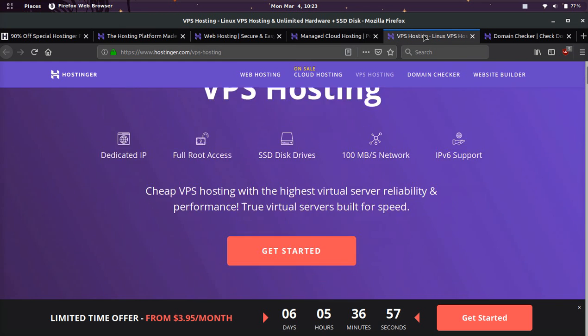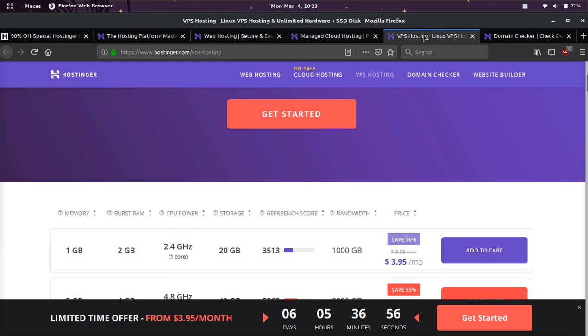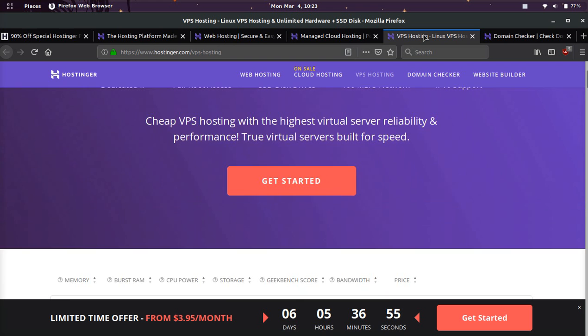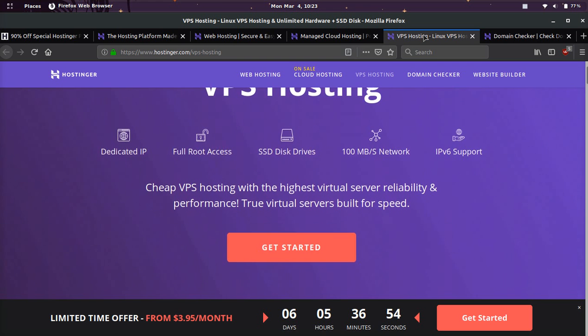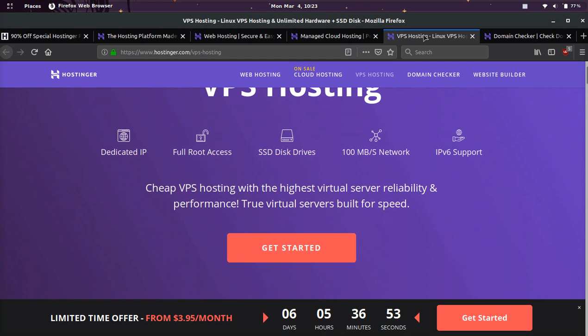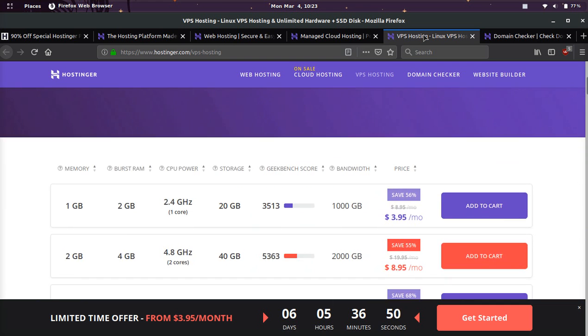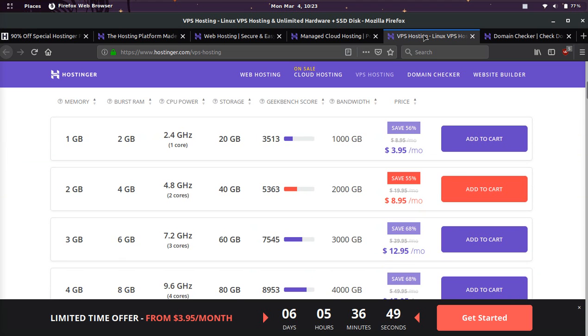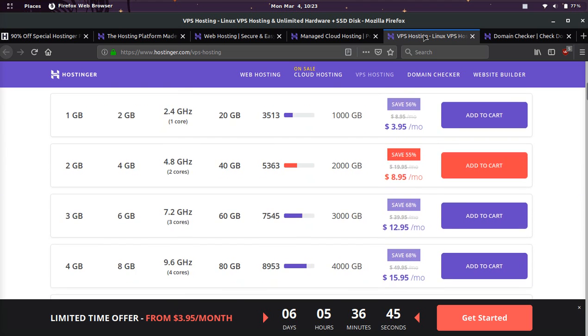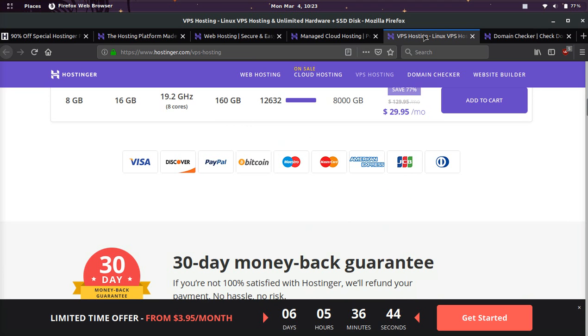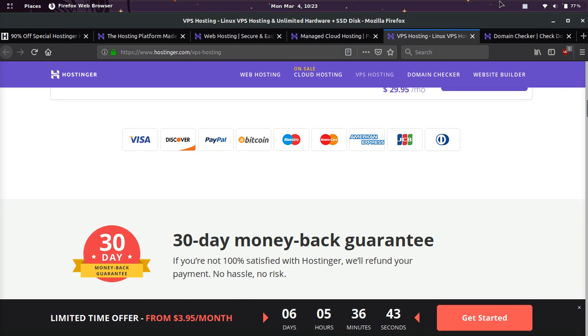And their VPS hosting, if you want your own server and you don't want to be on a shared server and you want full root access and a dedicated IP address, that's going to start at $3.95 a month, which is pretty cheap for a VPS.